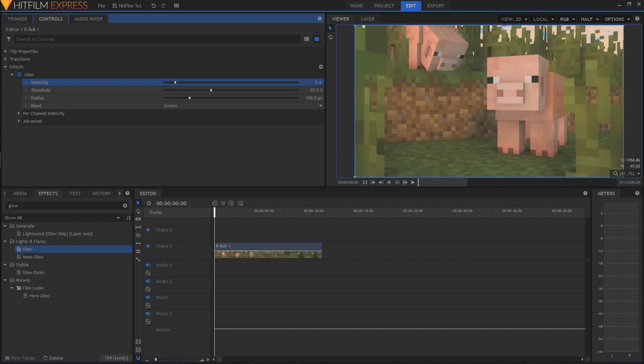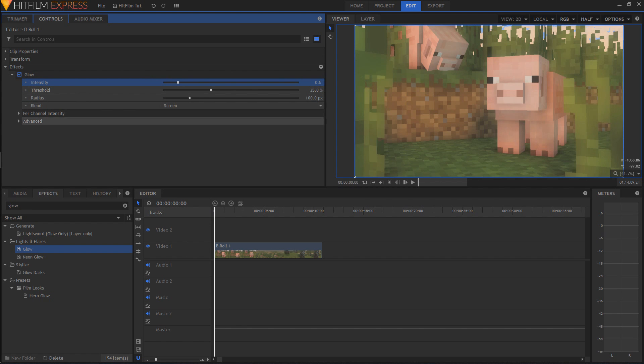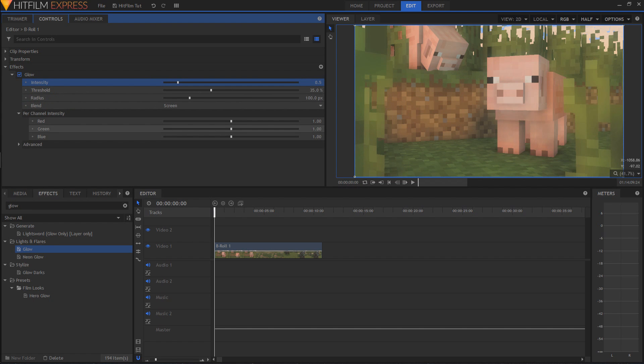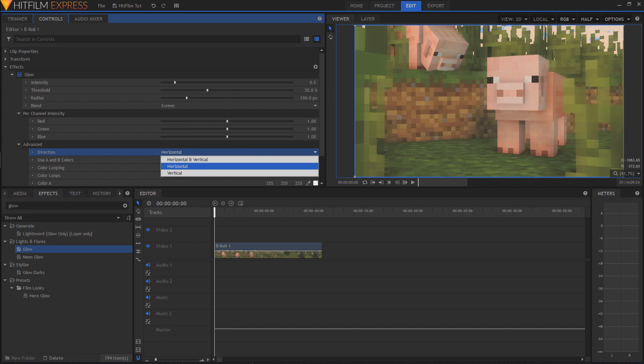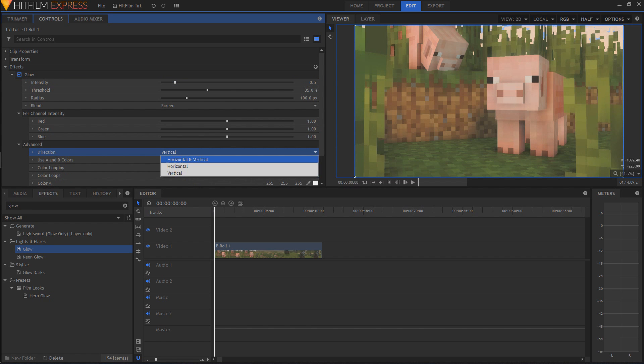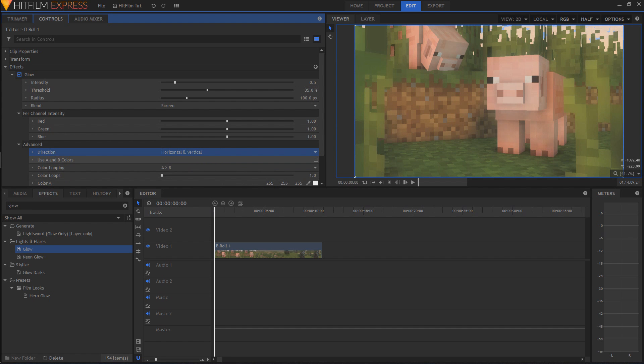Maybe we'll bring this up a tad bit, maybe 0.5 or something like that. And there you go. You also have some other features. I'm not going to get into the advanced thing here because I don't really know how much you'd need to use that. We can make it horizontal or vertical. You can add some pretty cool nifty effects to it, but we're just going to leave the advanced tab alone.